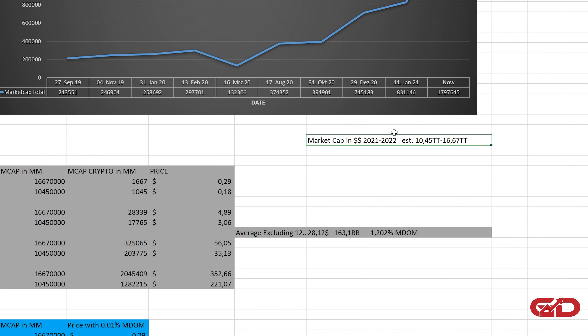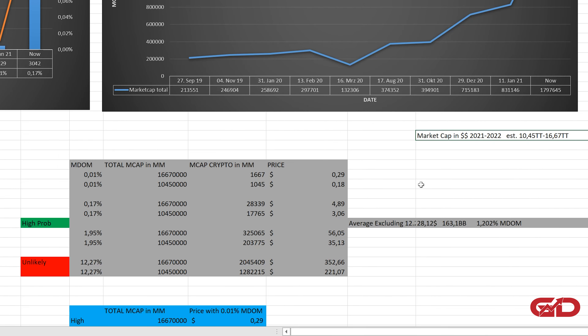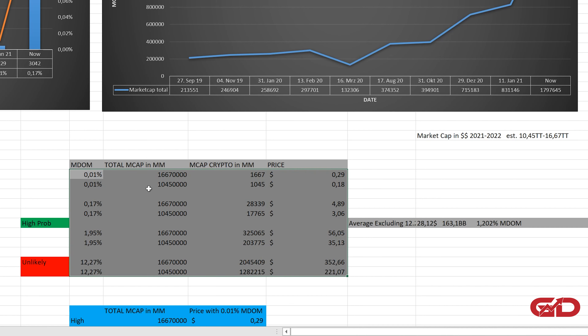If you want to know how I arrived at this total market cap conclusion, I'll link my very first price prediction, which is about Bitcoin — there you can see exactly how I got there, and you'll also get the most realistic Bitcoin price prediction. Now that we have the total market cap estimation, the time window, the Chiliz market dominance scenarios, and the supply, we can start calculating.